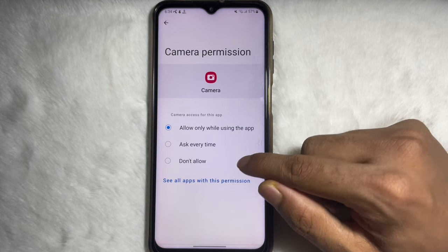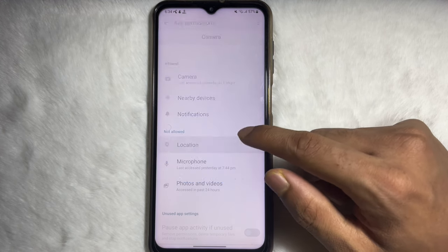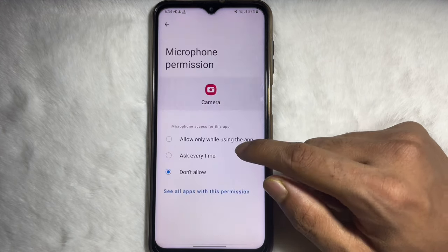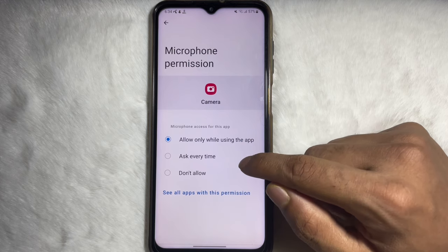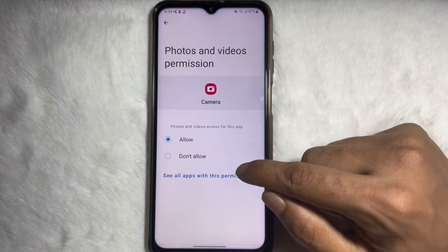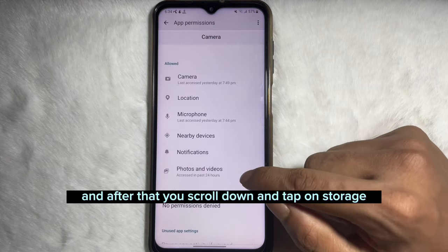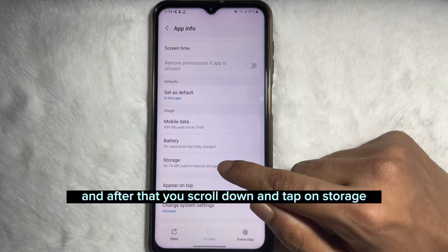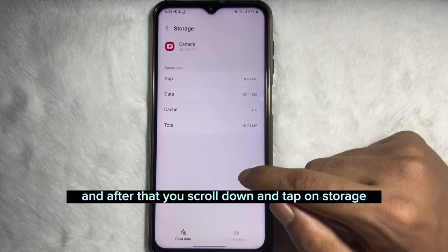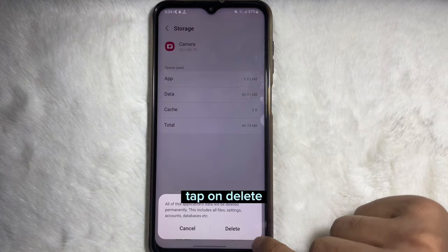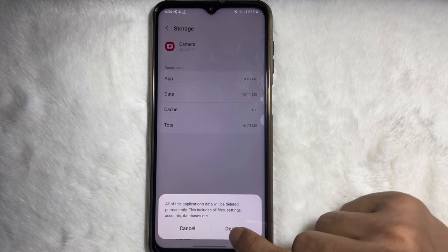After that, scroll down and tap on Storage. Now tap on Clear Data, then tap on Delete.